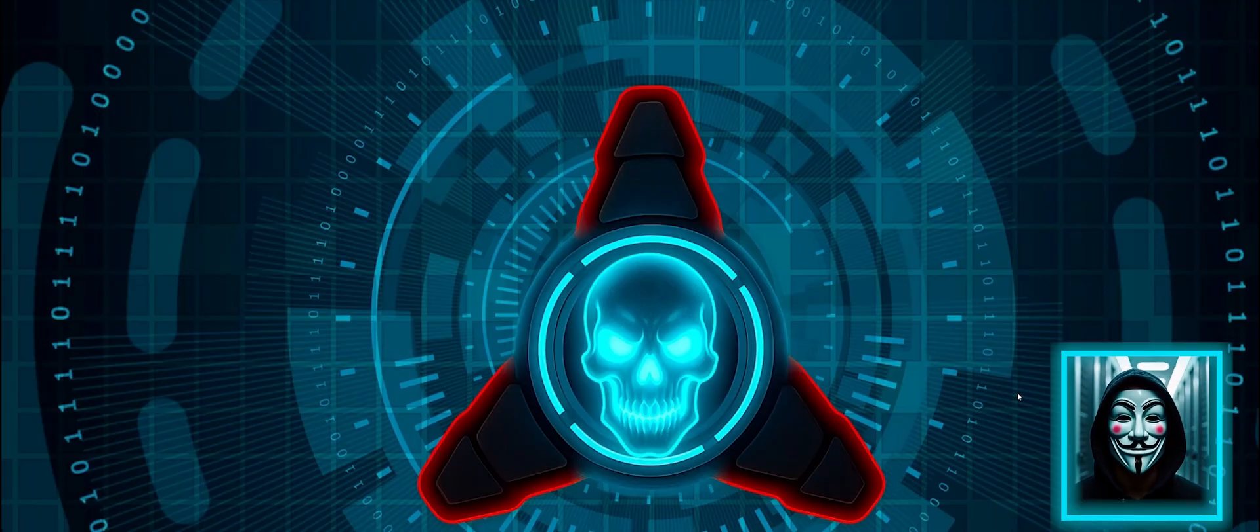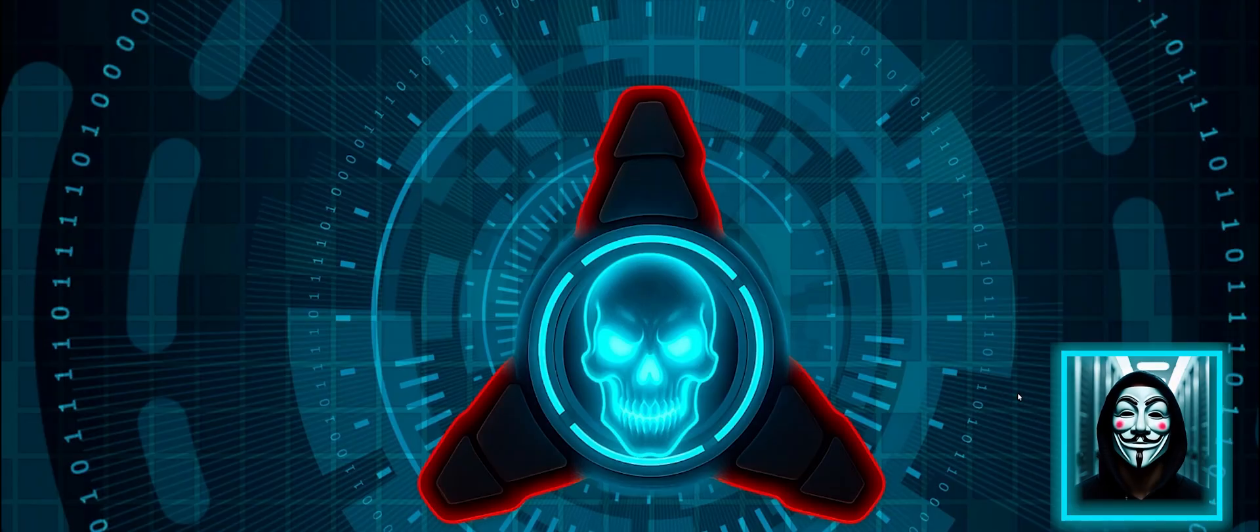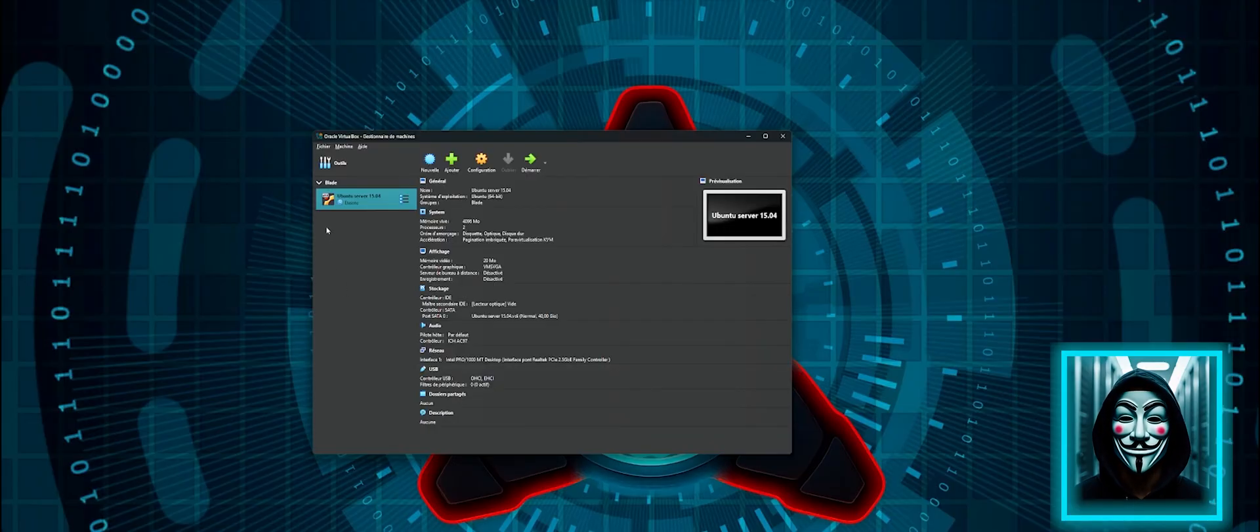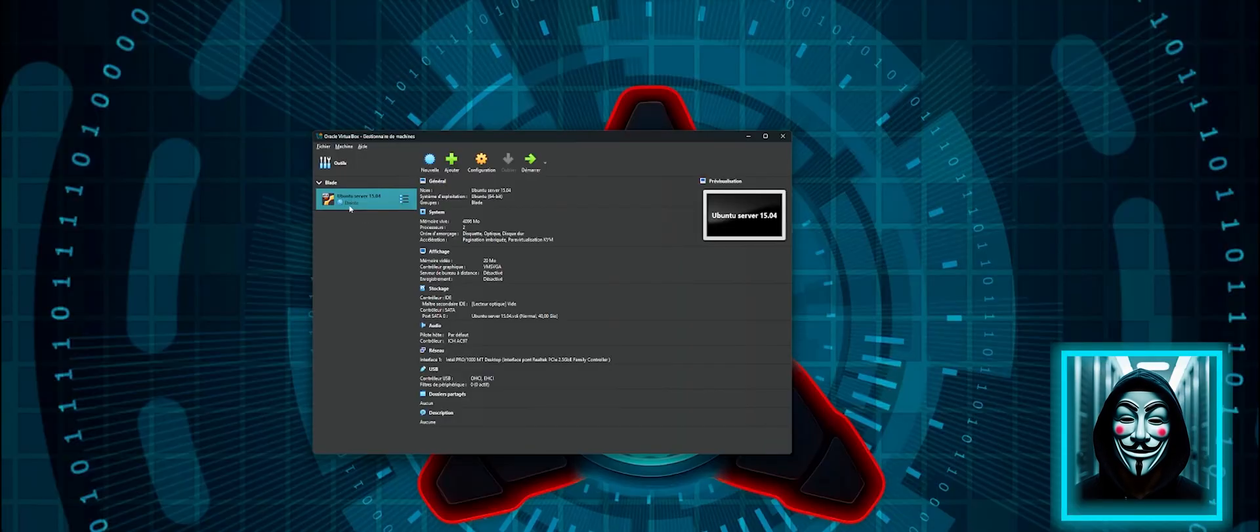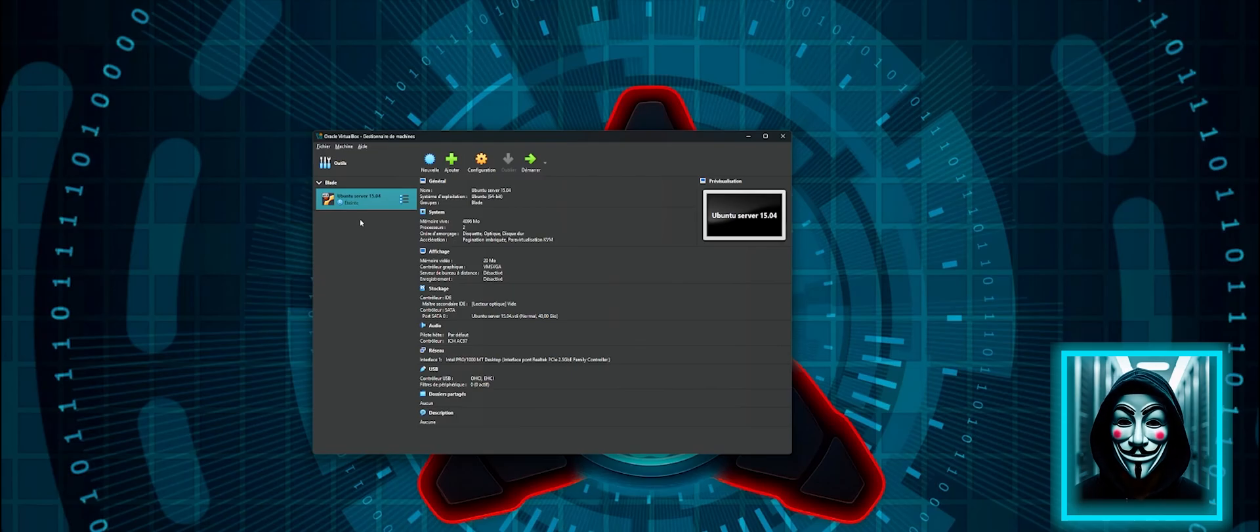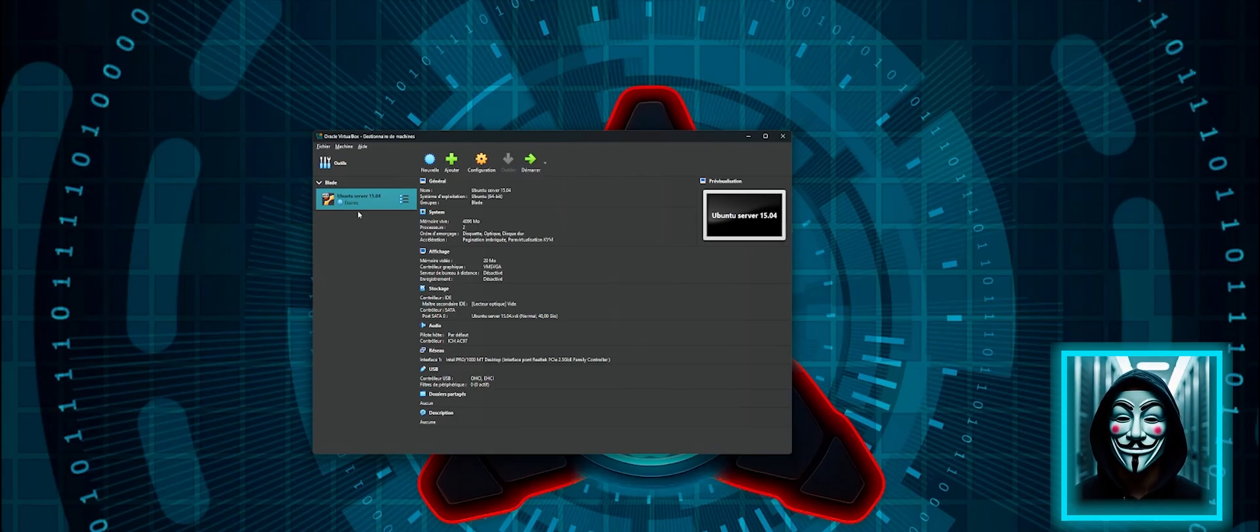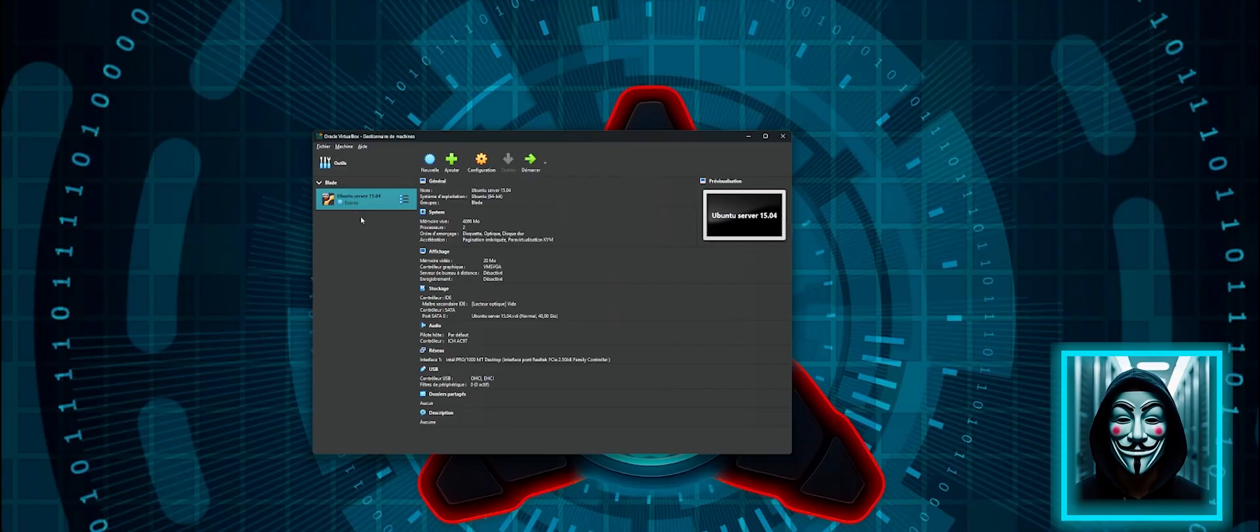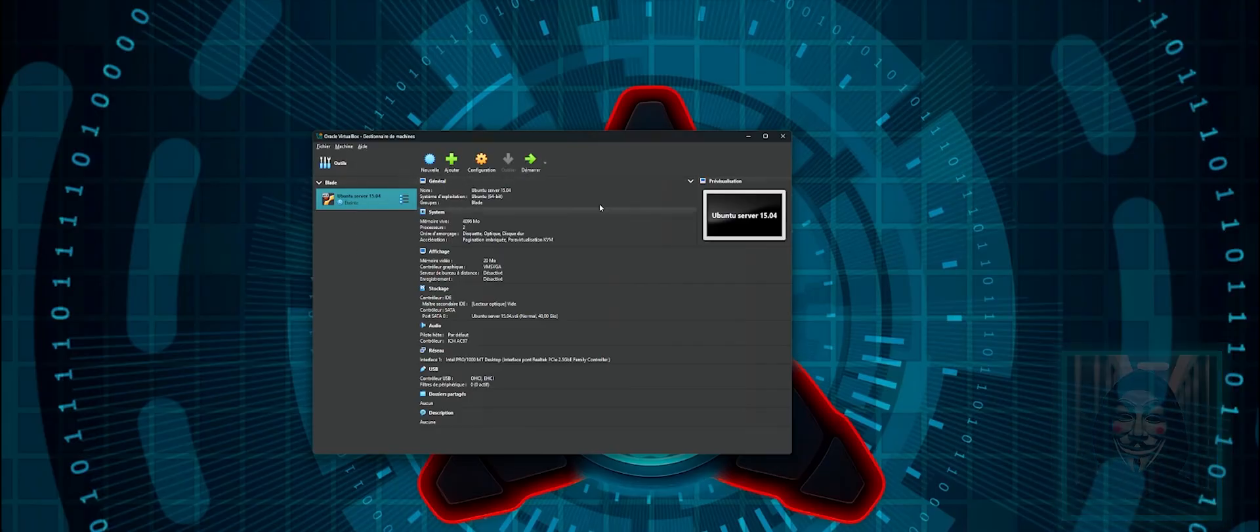To process this scenario, I am going to use a compromised virtual machine. I am going to use version 15.04 of the Ubuntu server. This is a compromised version that will allow me to exploit a vulnerability on the server by executing malicious code to gain root access. Now I am going to start the virtual machine.